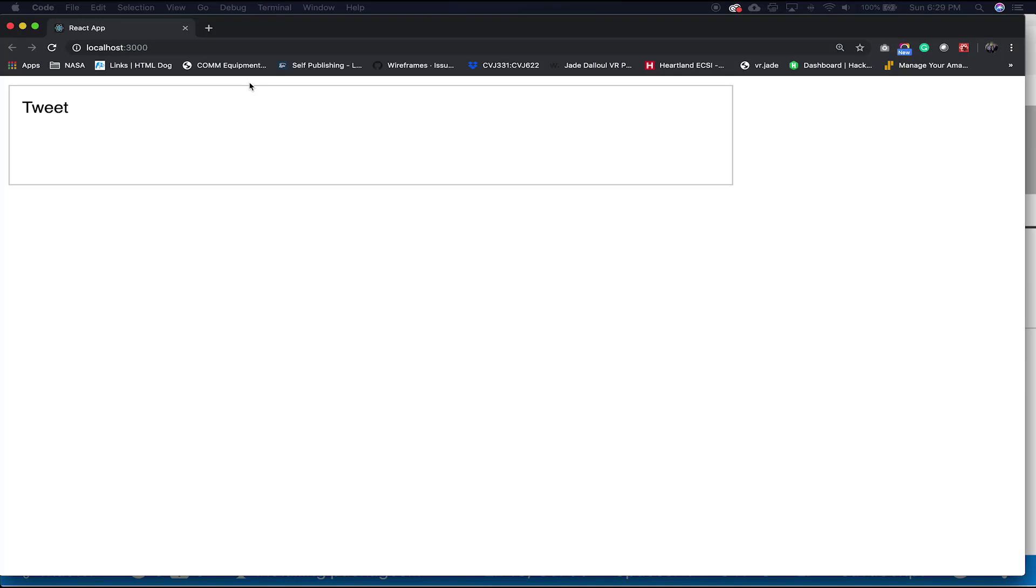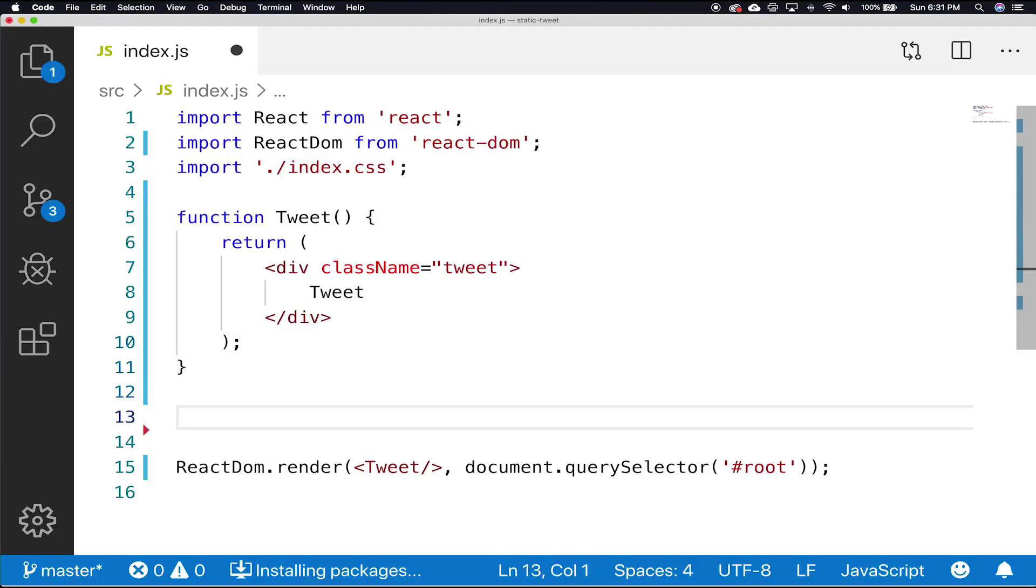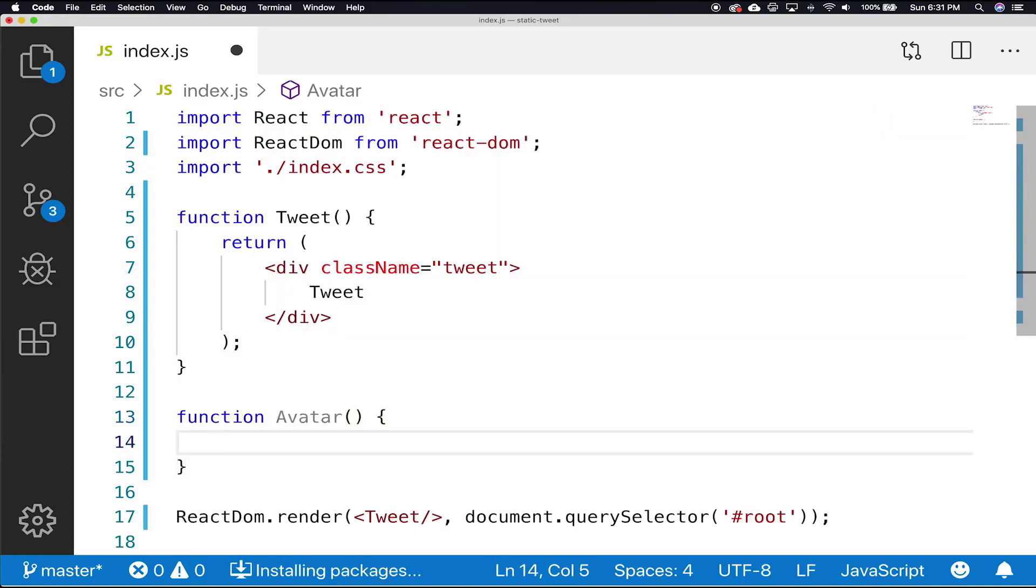Let's add some components. Next, we'll need to build our avatar component. Shooting back over to index.js file, add function avatar, and that avatar is going to return an image tag.